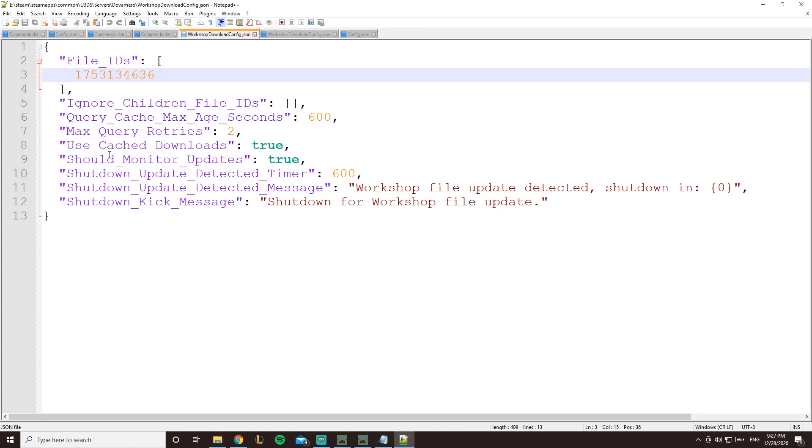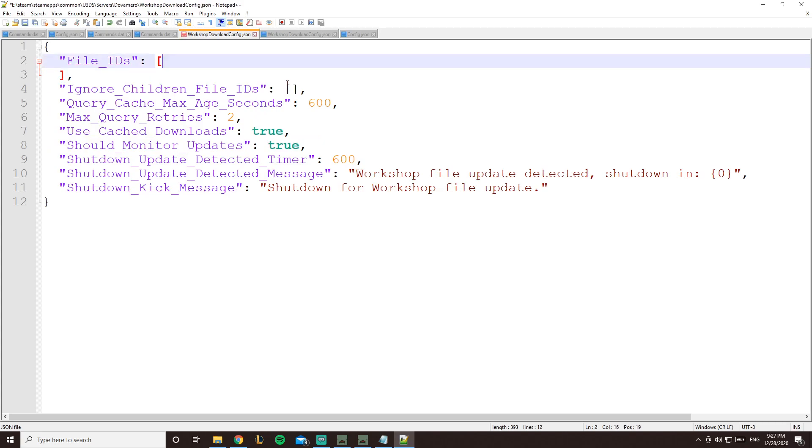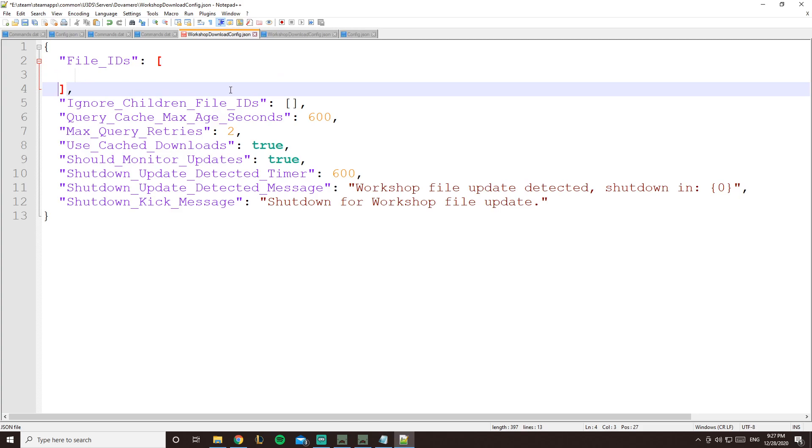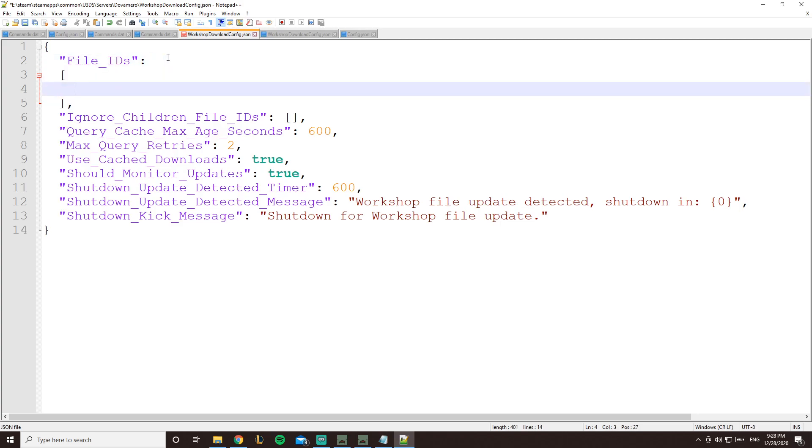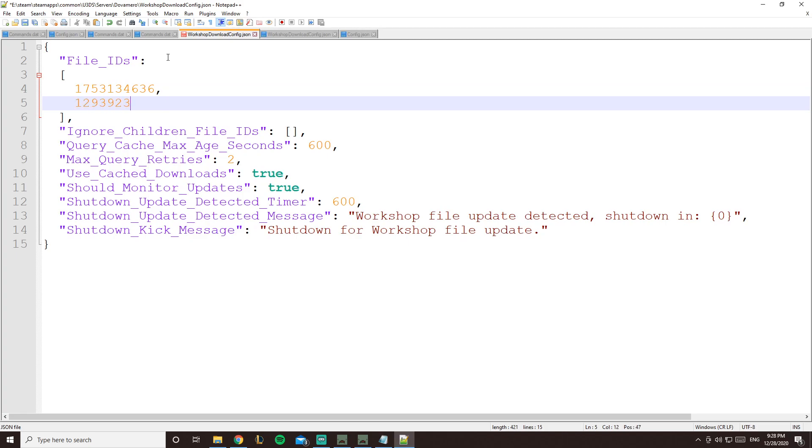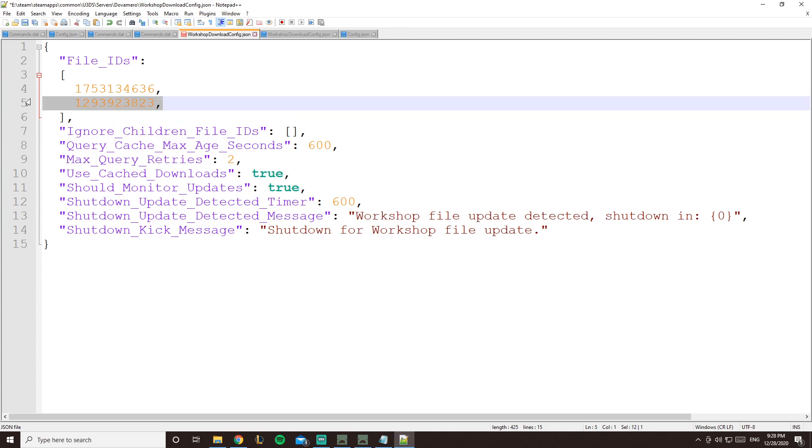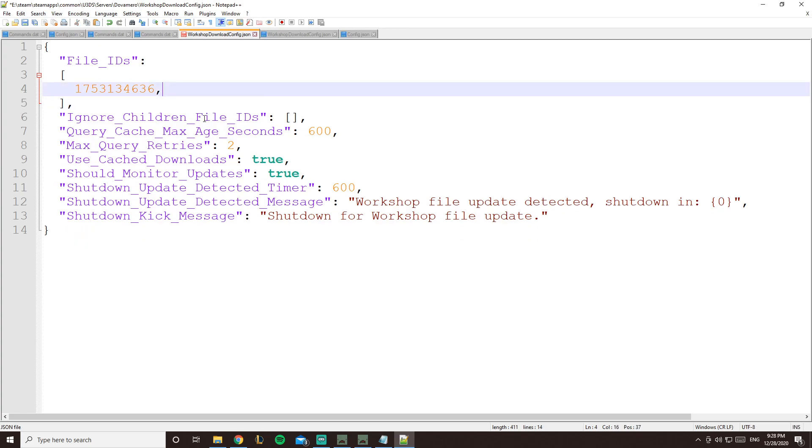So now we're going to servers, Dova Mero, and you'll click on workshop download config. So it basically downloads a workshop map. If you're going to open it for the first time, it looks like that. But to make it easier for me, I'll press shift enter, shift enter again, and I press shift enter here, I press tab, and here we go. So we enter the ID that you got. And if you want to add more than one workshop, you just add a comma, shift enter, and type in another ID.